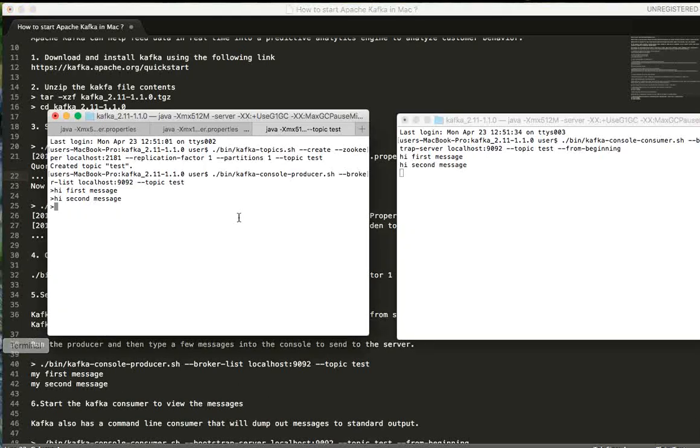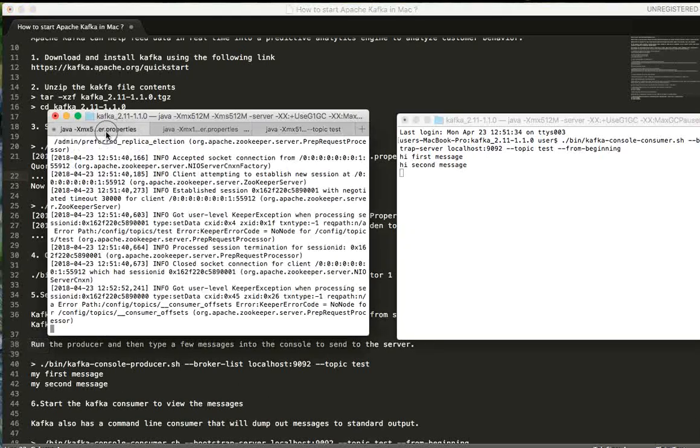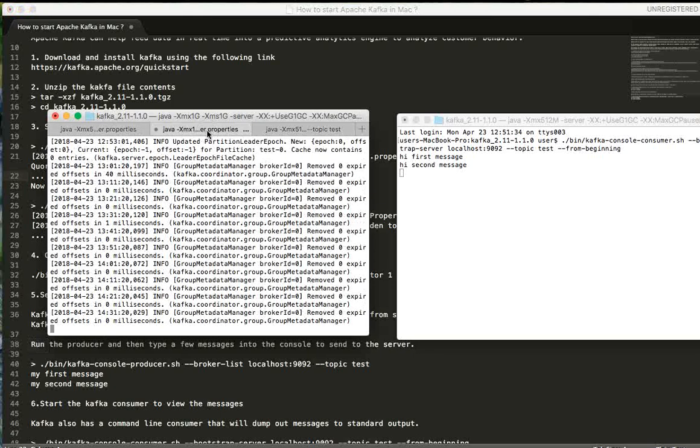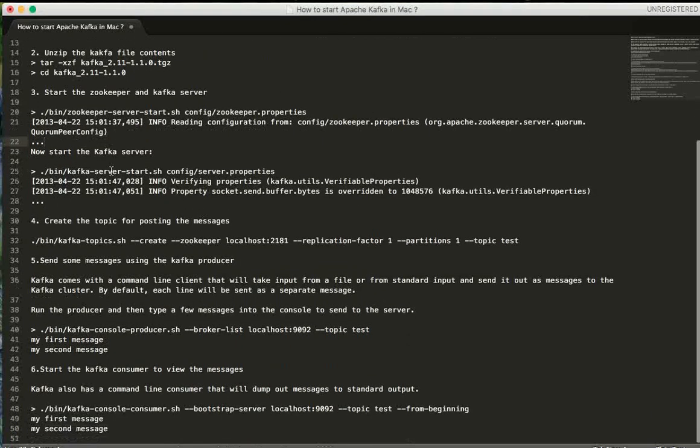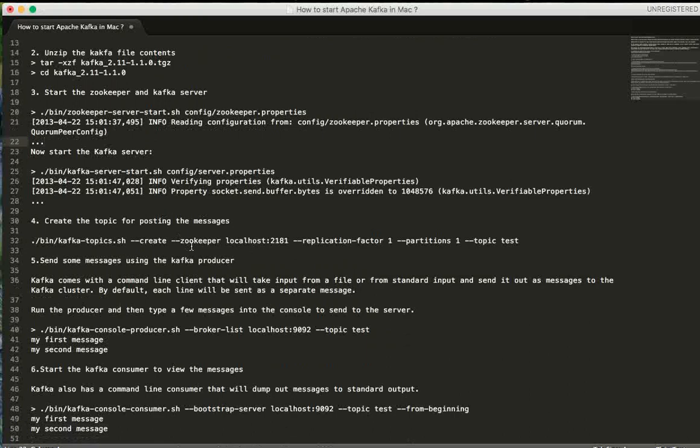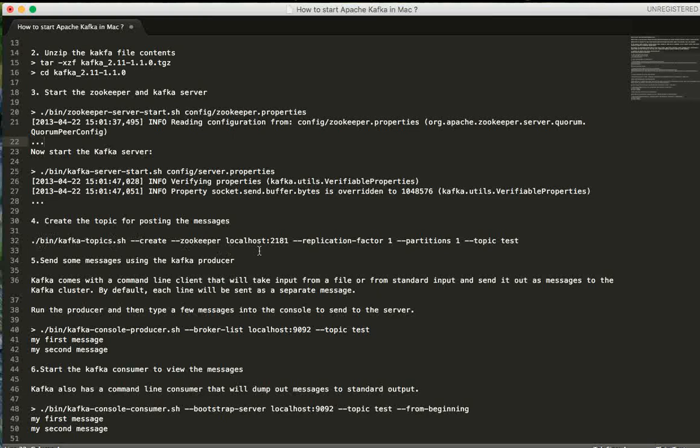After starting the Kafka server, don't worry I'll be giving these steps in the description of the video so you can follow it up. There is a command to create a topic.